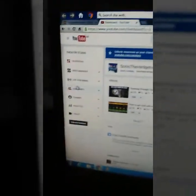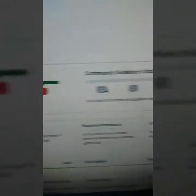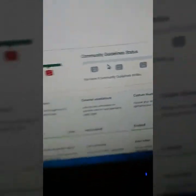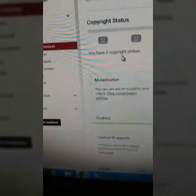What you want to do here is go to your channel. As you see, I have no copyright strikes, no guideline strikes. What you want to do here is enable monetization.